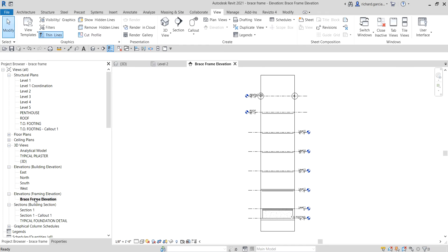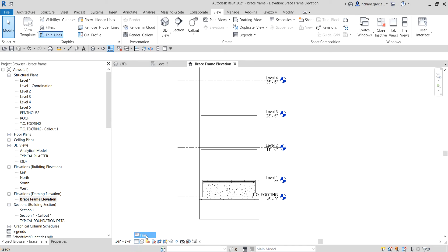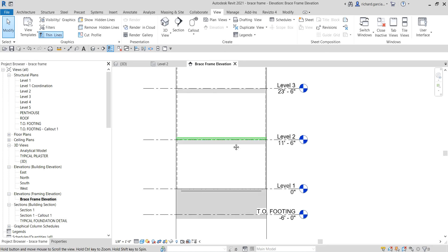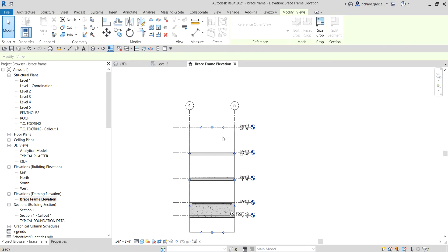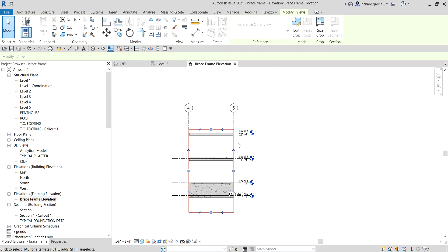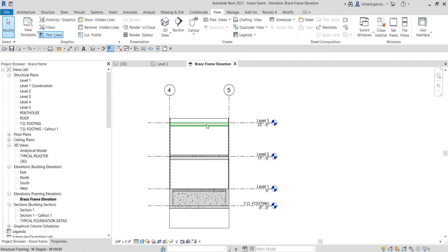Double-click to open the elevation. I want to create the brace between Level 2 and Level 3. I'll change the detail level so I can see the details of the structural model, and change the visual style to Shaded. Then I'll select the crop boundary and adjust it to show only between Level 2 and Level 3, and tidy up the levels.